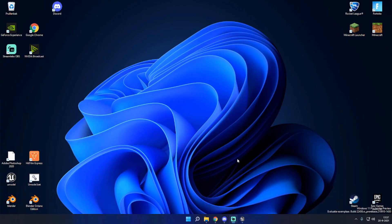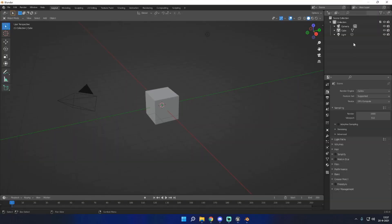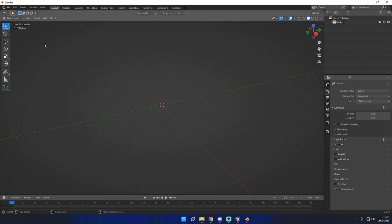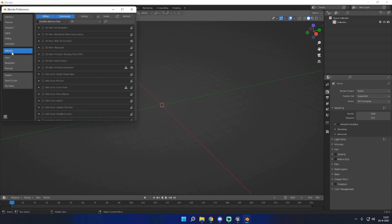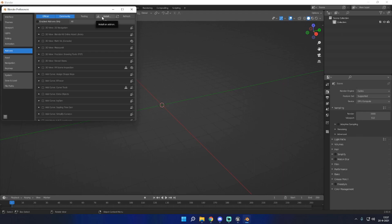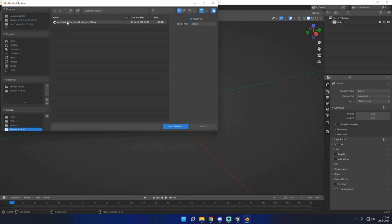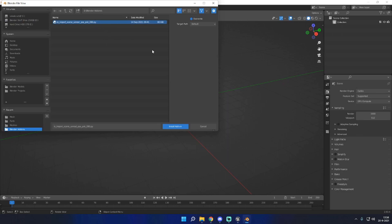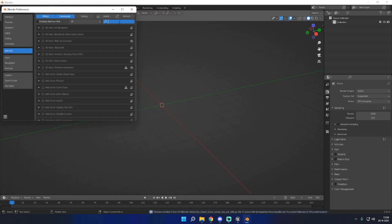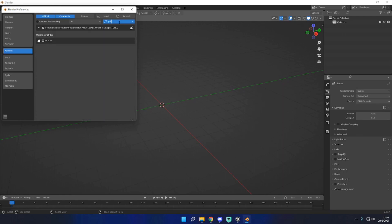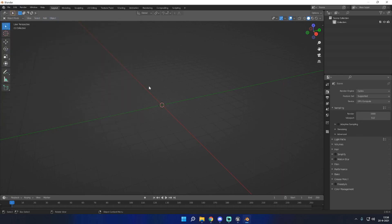Now that we have exported all the things we need, you want to open Blender. First thing you want to do is get rid of all the stuff you don't need. Second thing you want to do is go to Edit, Preferences, and go into Add-ons. We want to install the PSK/PSA importer add-on — this will allow us to import all models into Blender itself. Press Install, go to the place where you have that add-on saved in the zip file I shared earlier, select the Python file and press Install Add-on. Enable it by searching PSK and checking the box.